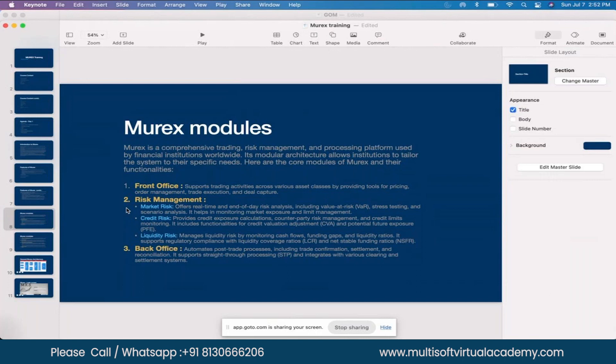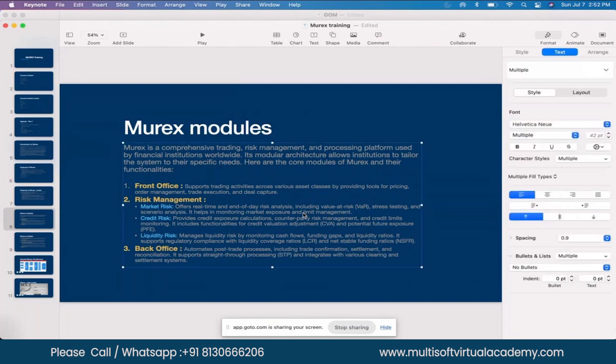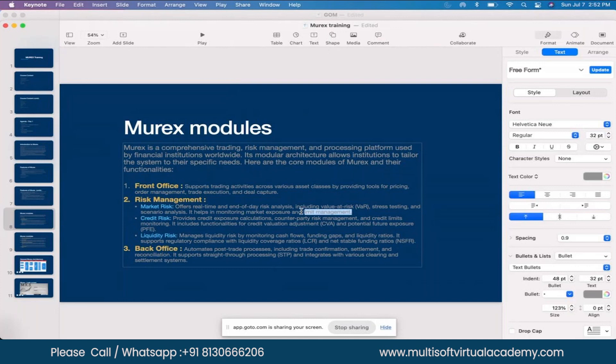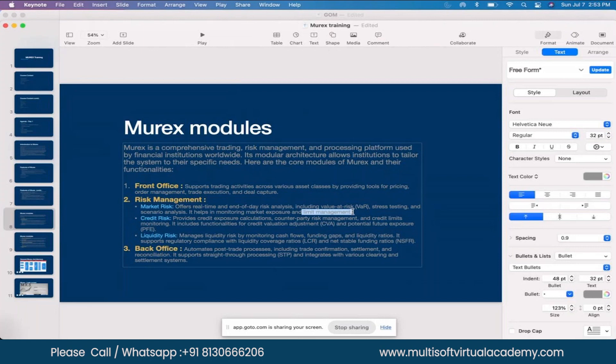There's one more module which is limit management. Some banks use it as part of credit risk, some as part of market risk. For example, if I'm HSBC in the UK, I want to set up a limit that an FX trader should not be doing more than 85% of his portfolio capacity with any US bank or a specific counterparty like Citibank.